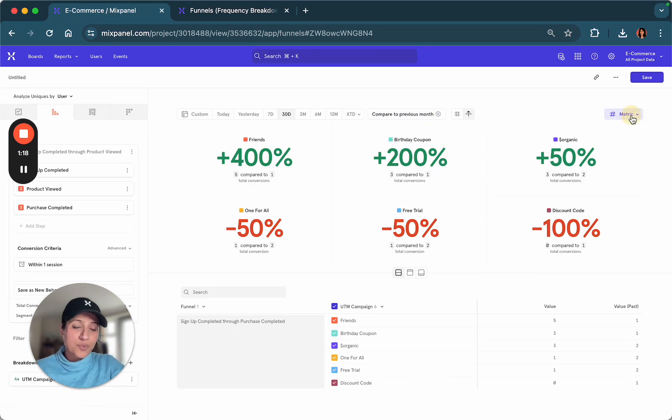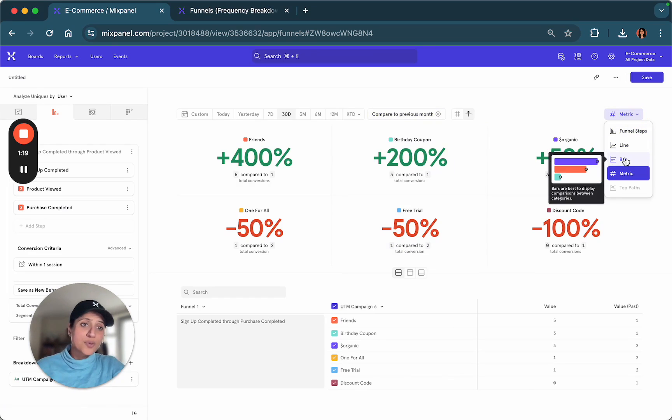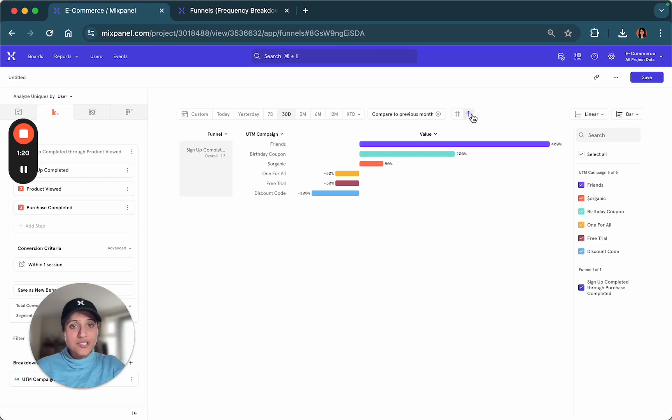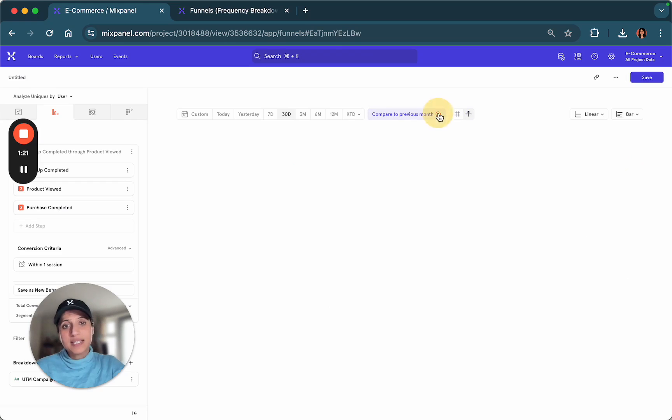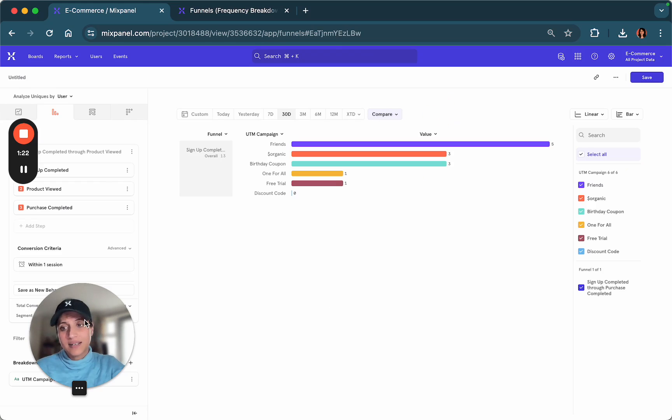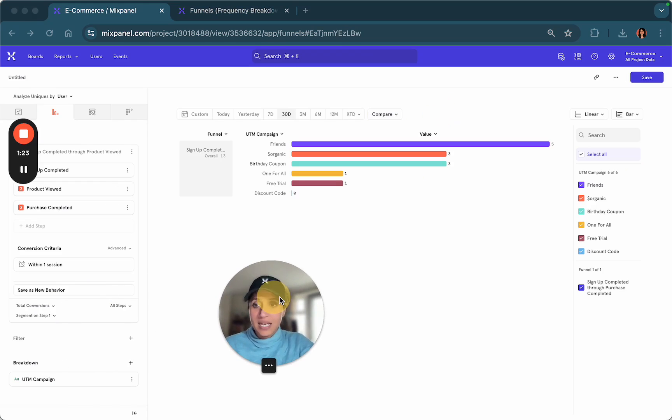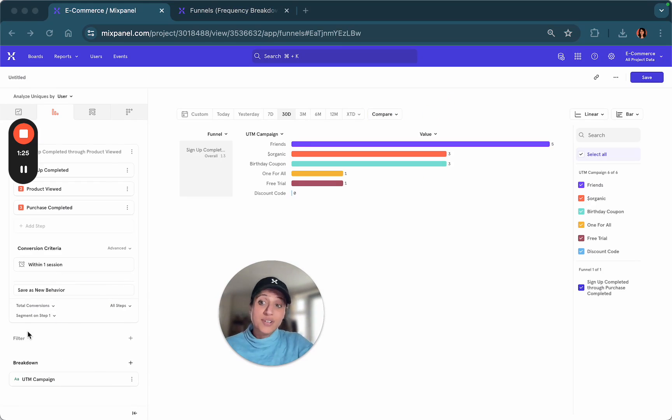What else can you do with Mixpanel? You can represent this data differently by going back into your conversion criteria.